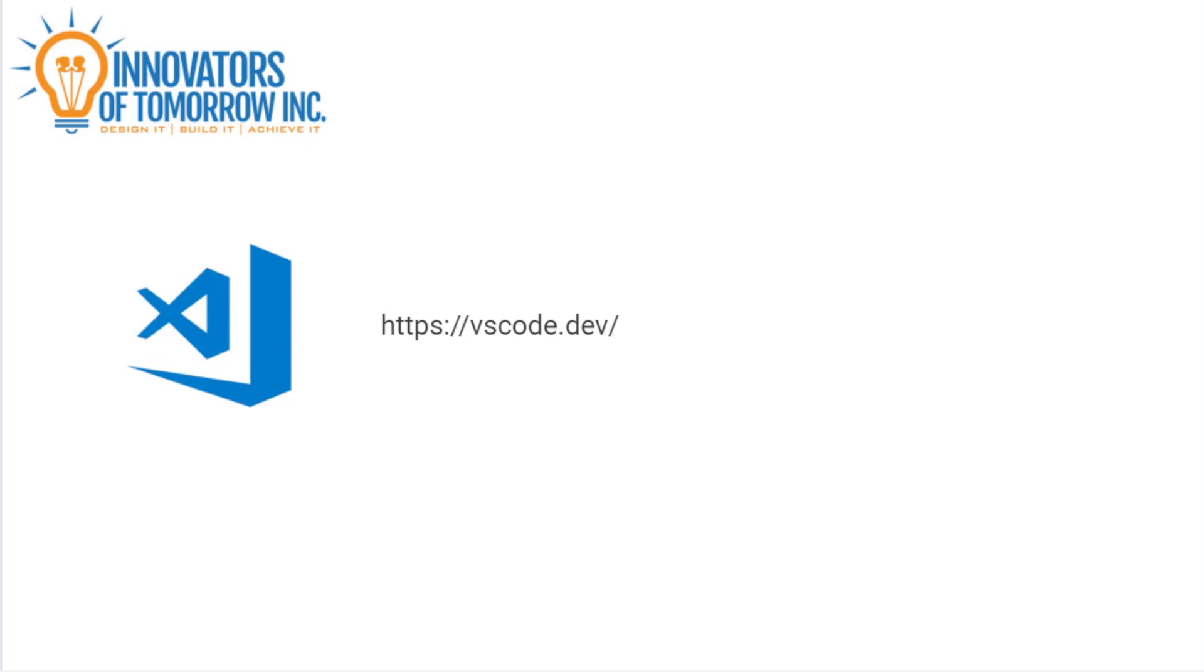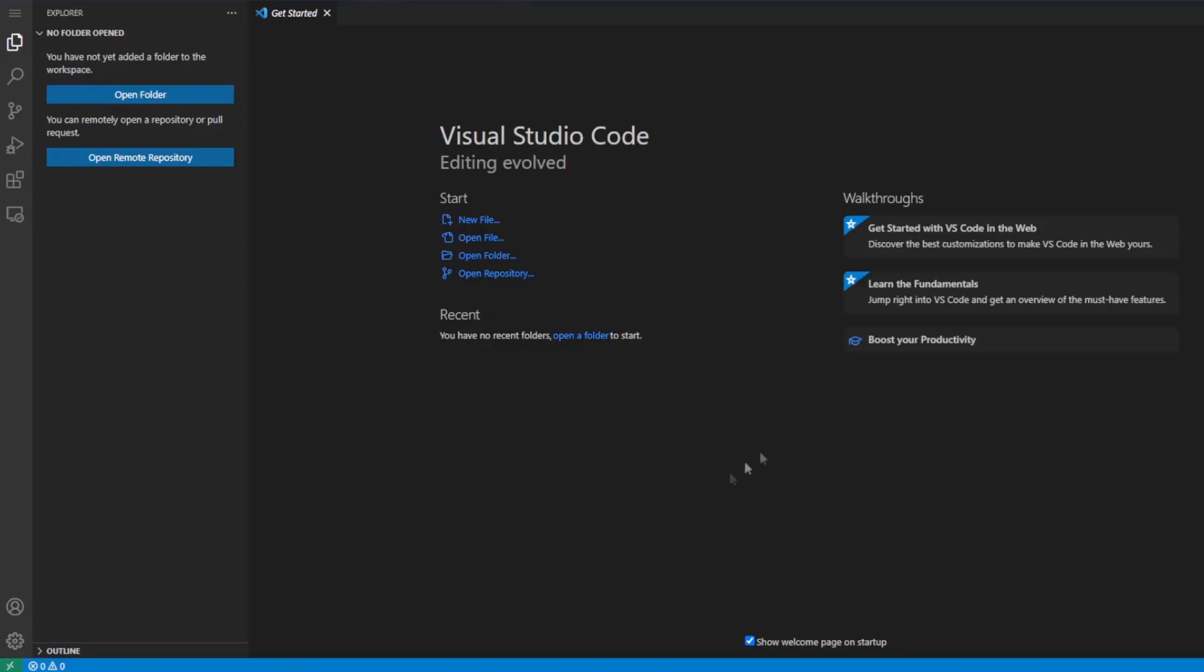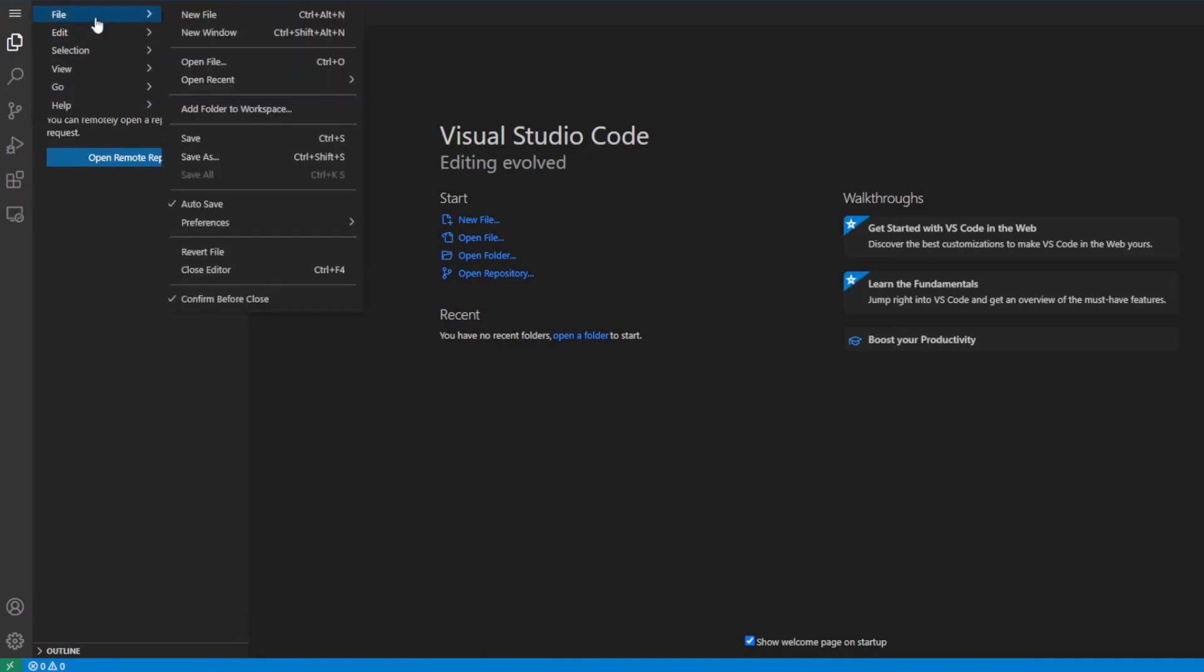But yeah, that's what this looks like right here. And so you can actually just get started. If you make an account you can save your progress, but we don't need to if we just want to start. Go ahead and start.